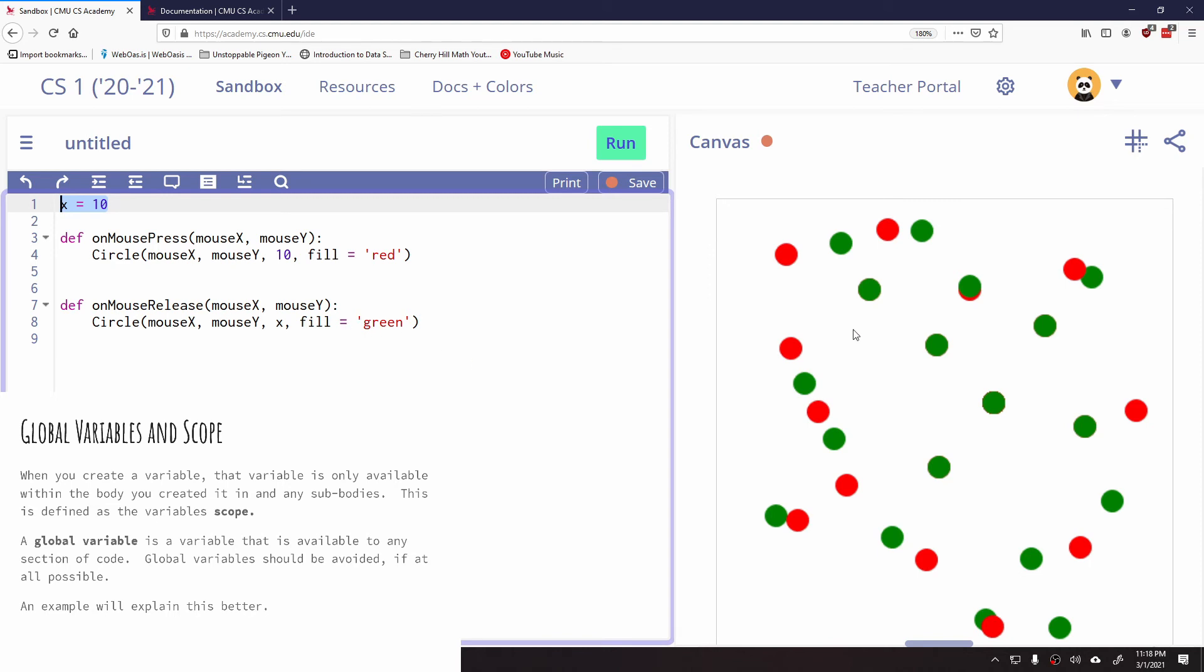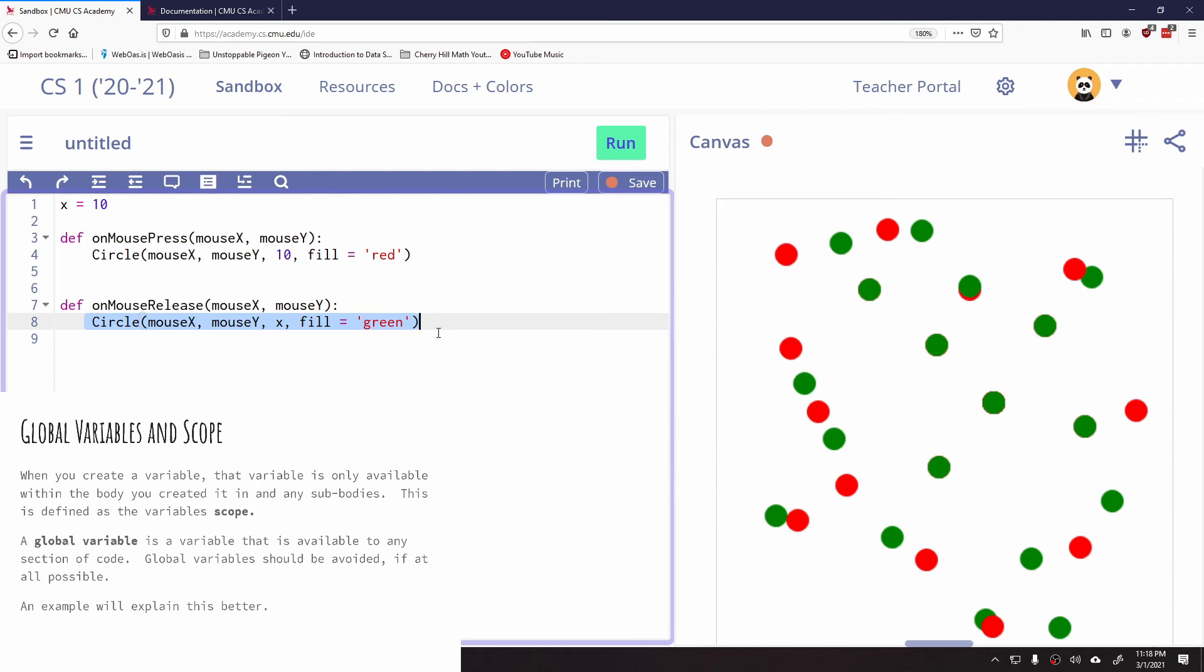And the reason for that is that the scope of this variable is global. It was created in the main program, not in any bodies of code that were indented over. And so if you look at our definition, it says that variable scope is within the body you created it in and any sub bodies. This circle command is a sub body of the global scope, and that means that we can use the X variable.